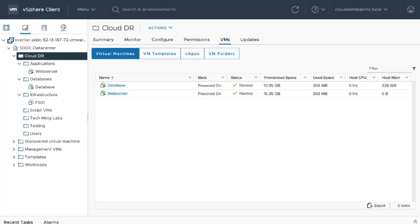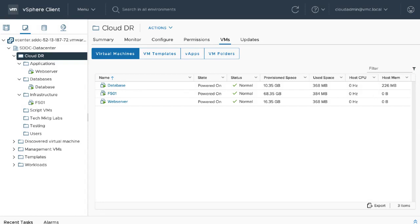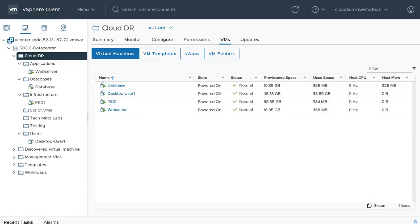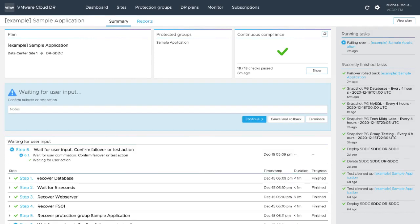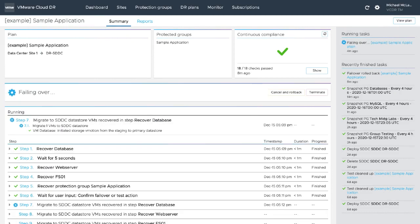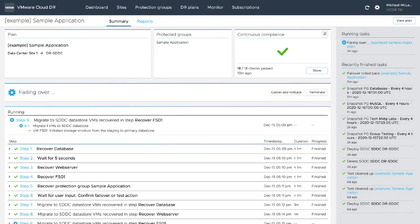The VMs are quickly up and running from the live mount data store on the just-in-time SDDC, powered by vSphere, NSX, and vSAN. There is no need to convert virtual machine format or perform lengthy restore operations. The VMs will migrate fully to the vSAN data store in the background.